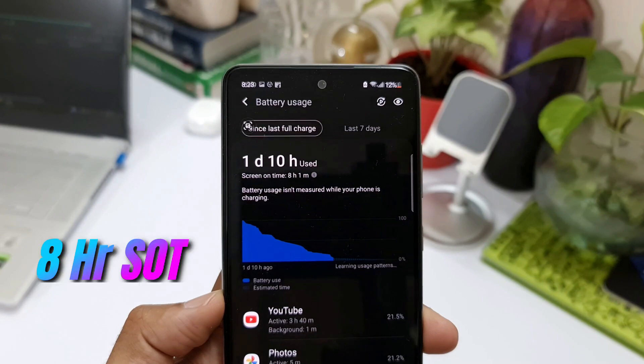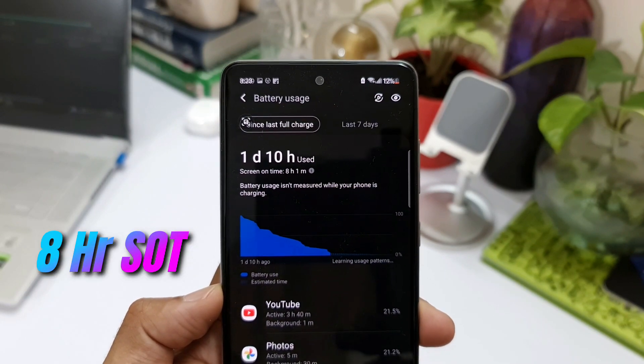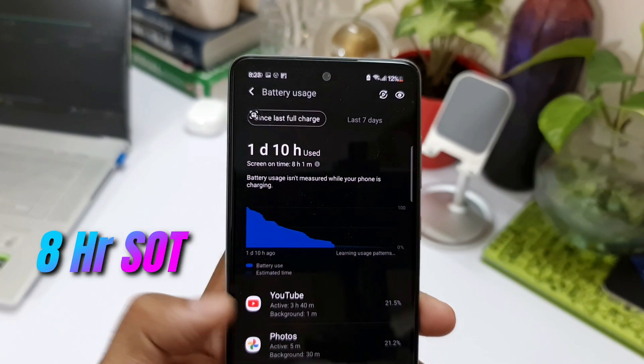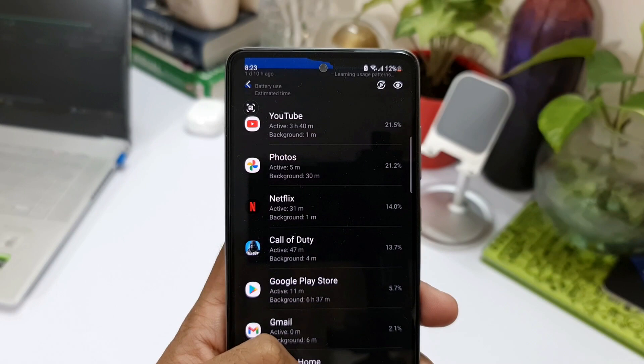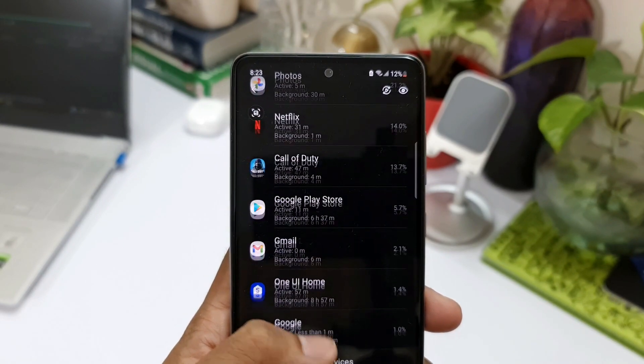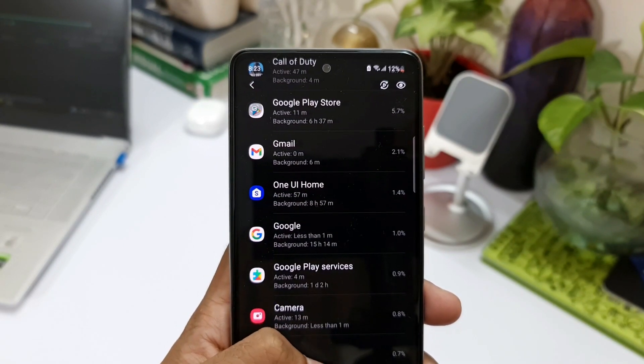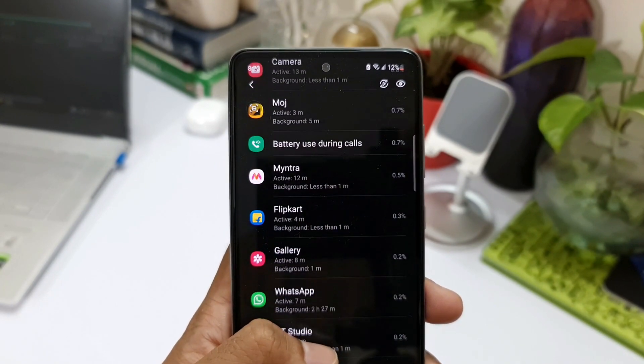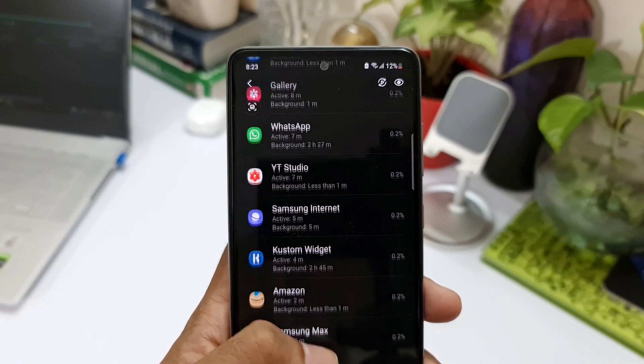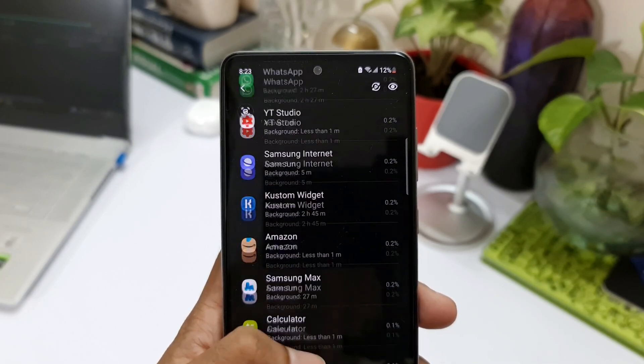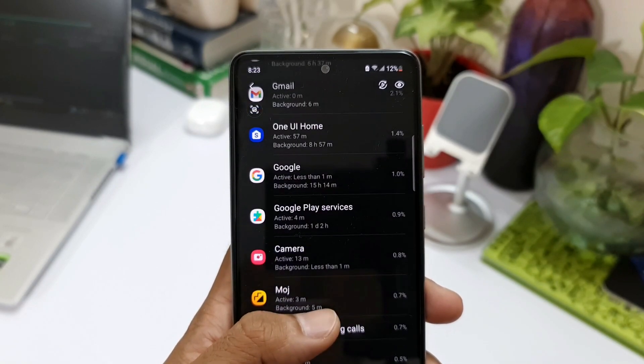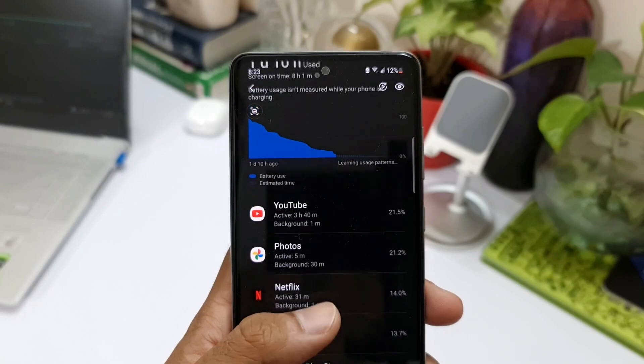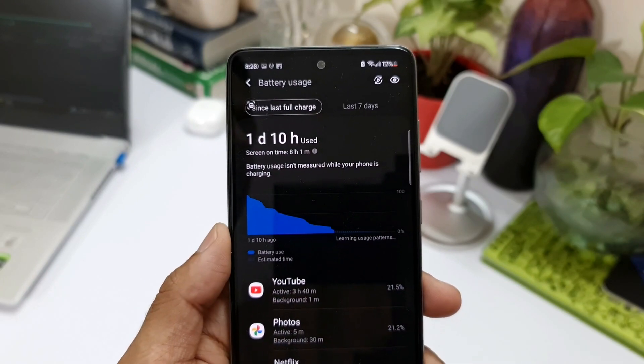I used YouTube for about 30 or 40 minutes, Netflix for about half an hour, Call of Duty was for about 47 minutes, camera was used for about 13 minutes, and as you can see many other applications here. So this eight hours of screen on time with 90 Hertz display is really cool.